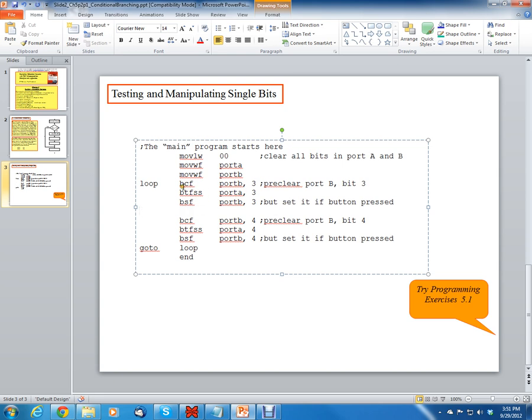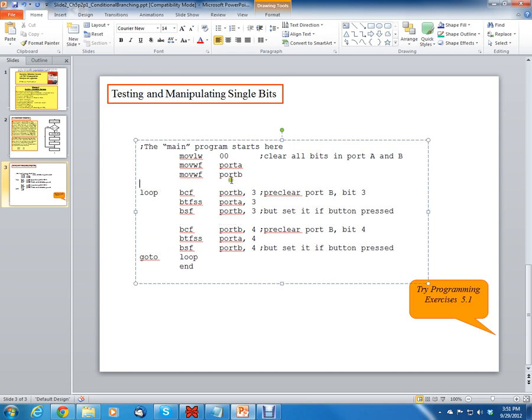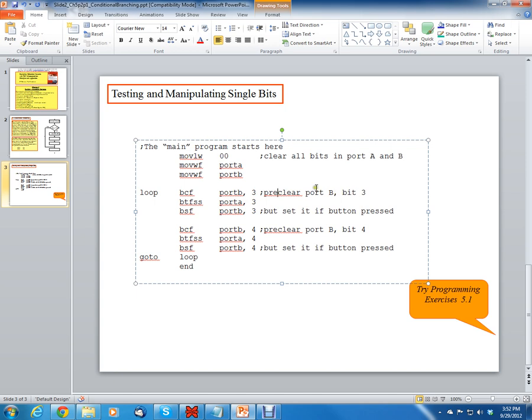So the next instruction is going to be inside the loop. You notice that this is the go to loop and this is loop. So this is going to be inside of the loop here. The first instruction is going to be bit clear F port B bit 3. That's going to clear only bit 3 of port B.